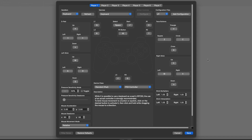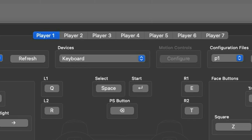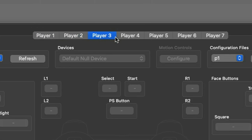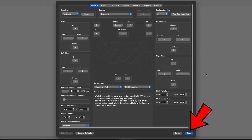To save this controller layout, go up to the top right and click on Add Configuration. Give this controller a name — I'm going to call it P1. If you have multiple controllers connected to your Mac, you can repeat the same process for Player 2, 3, 4, 5, 6, and 7. When you're finished, come down here to Save.